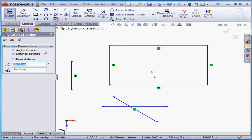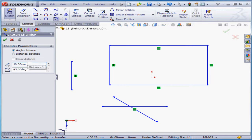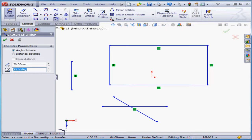There's two ways to create a chamfer. First is angle distance. Let's set 20mm as the distance and we'll set a 60 degree angle.